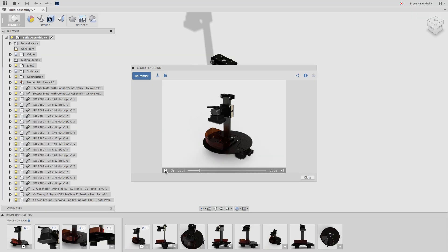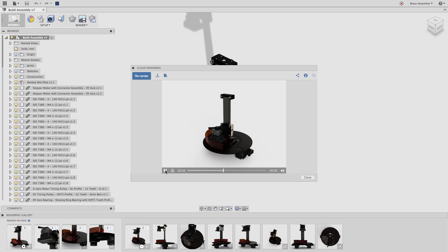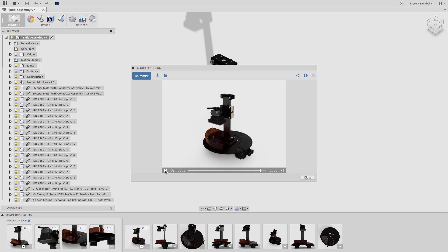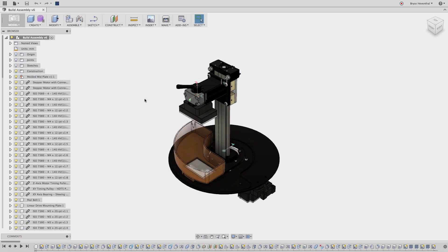Hey guys, it's Bryce here with yet another Fusion 360 quick tip. In this week's quick tip, we will learn how to create a rendering of a motion study to show how the build plate of Autodesk Ember Printer functions.